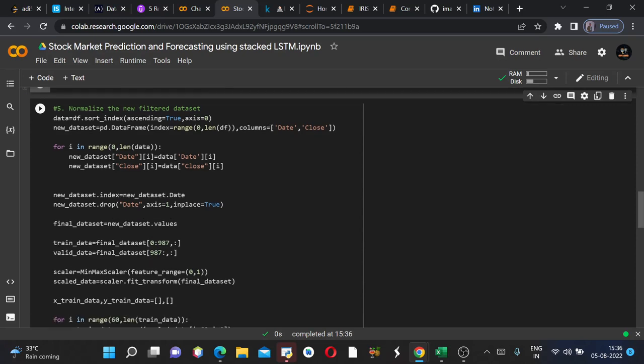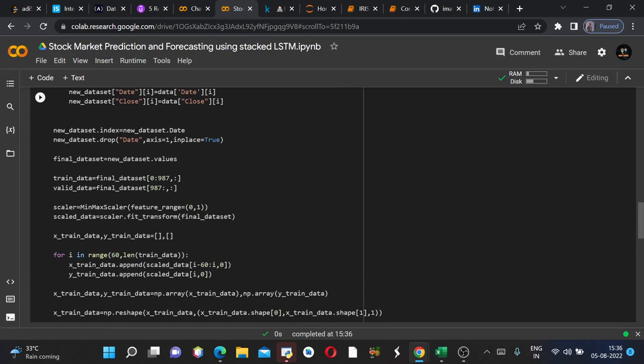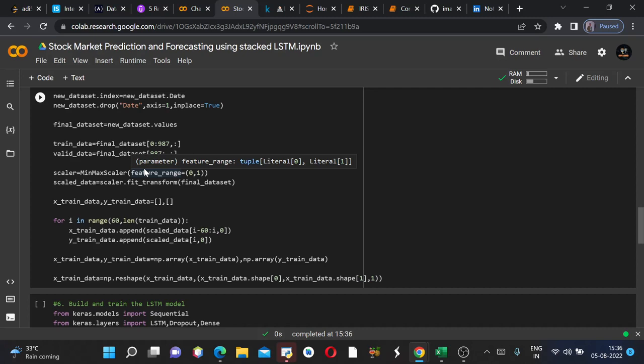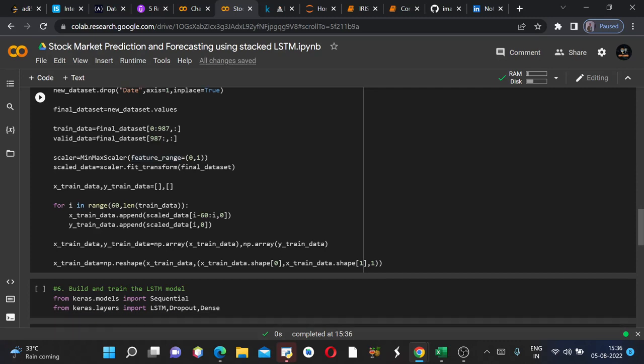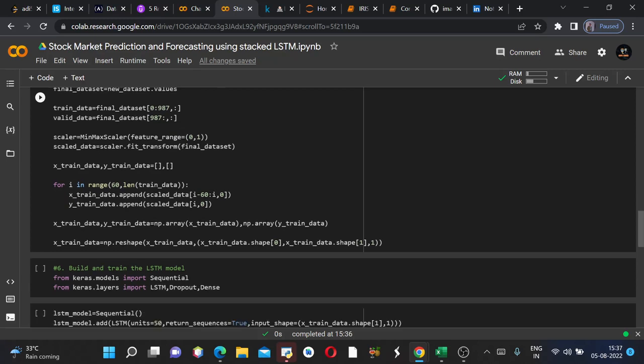And now we are using the normalizing function to normalize the new filtered dataset. Normalizing means we are reducing the values using MinMaxScaler basically. As we all know that MinMaxScaler transforms the values to be between 0 and 1, so that our LSTM model would easily handle our values and predict. So this is what it does. So this is our scaled data.